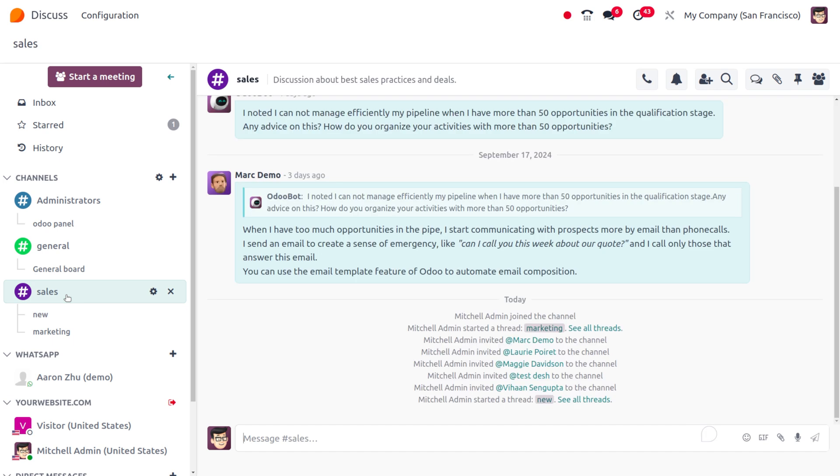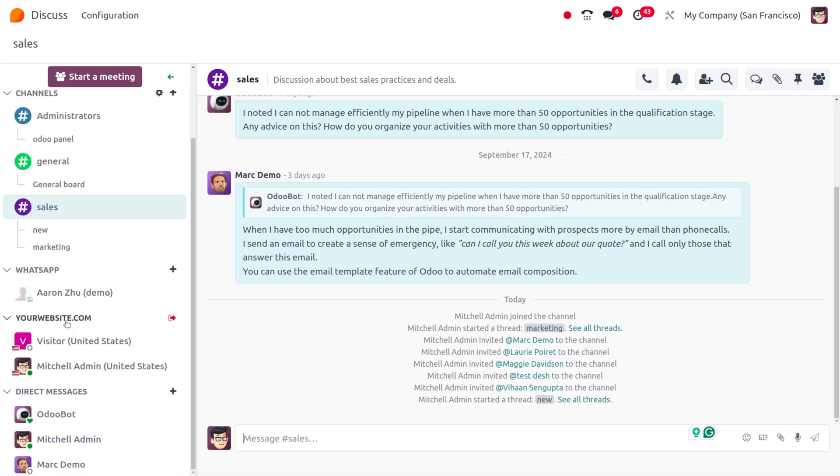This allows you to see all the threads that have been created. That's it for today. Thank you for watching the video.